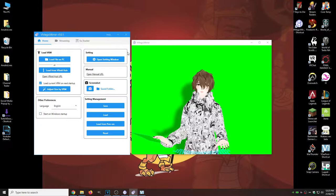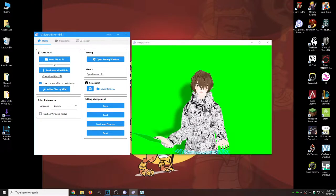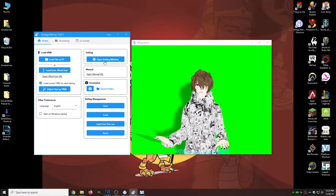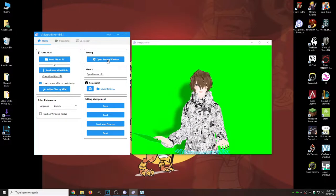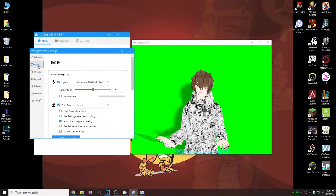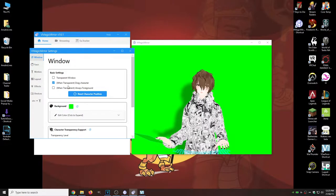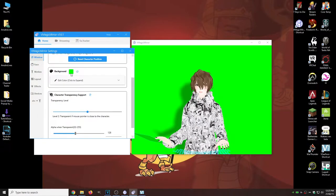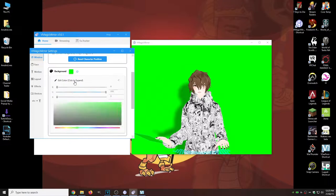Alright. So VMagic Mirror actually has a lot of different settings as well. If we click on open settings window, you'll see that, well, for one, we got all these, you can change the background color if you need to.